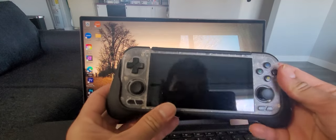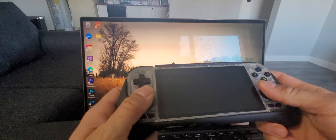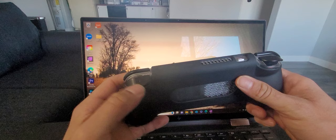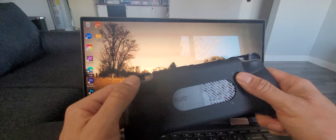Alright, we are back with an update on the Retroid Pocket 4 Pro. And guess what - I'm one of the lucky people to end up with a defective trigger. This one's fine...